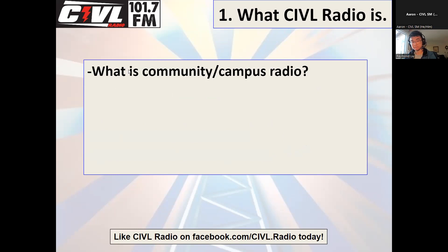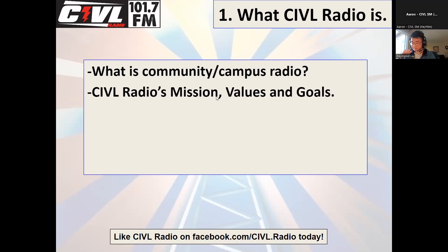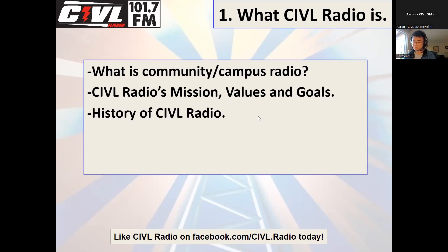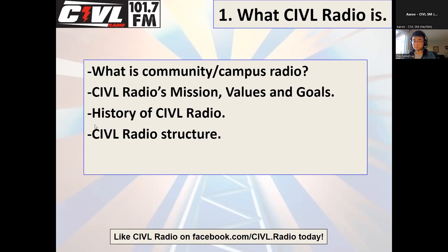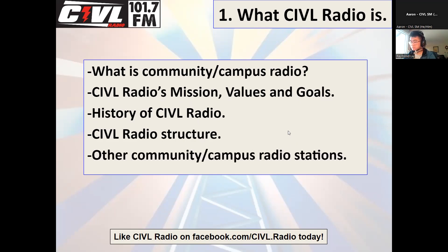The first thing we'll talk about is what campus and community radio is, in general and specifically. We'll talk about CIVL's mission, values, and goals as an organization, as opposed to other campus community radio stations. We'll also cover a brief history of CIVL radio — as of this recording we're producing a documentary about our 20 years of operation — how this organization is structured, and some other campus community radio stations where our mission values and goals may differ.